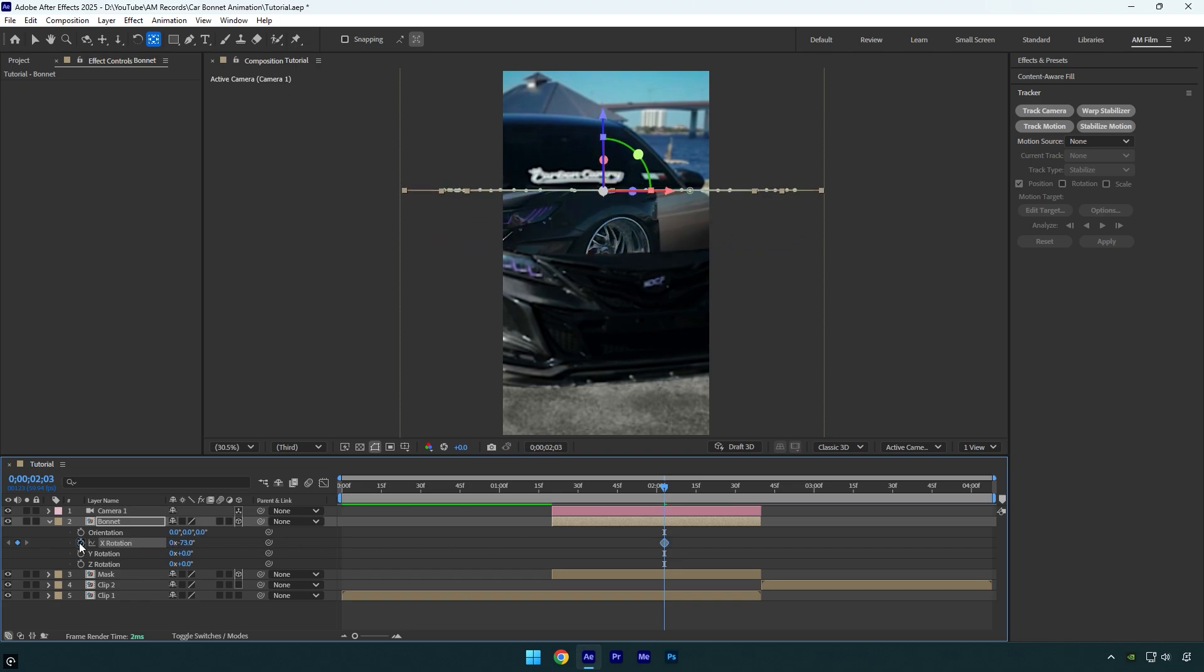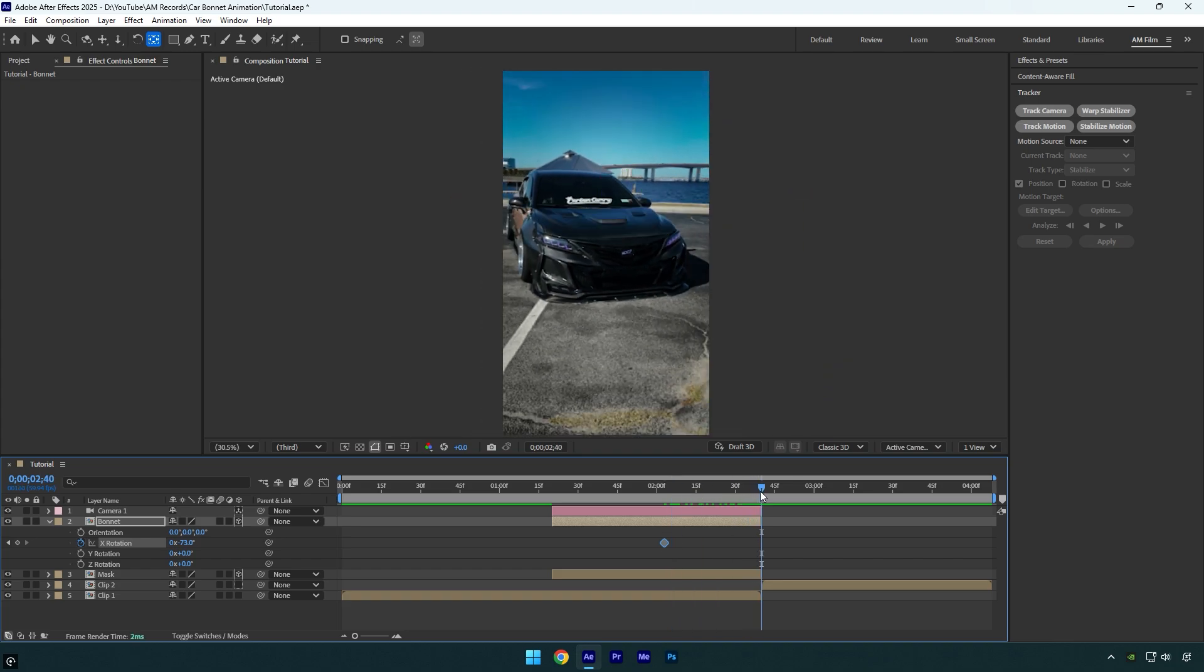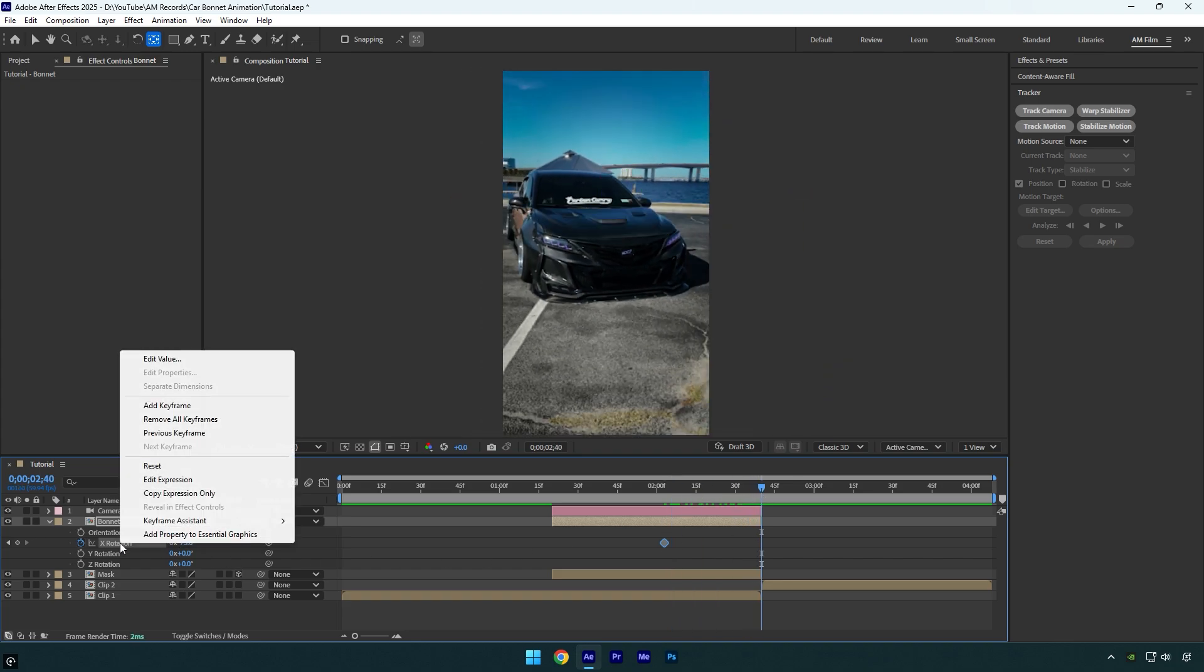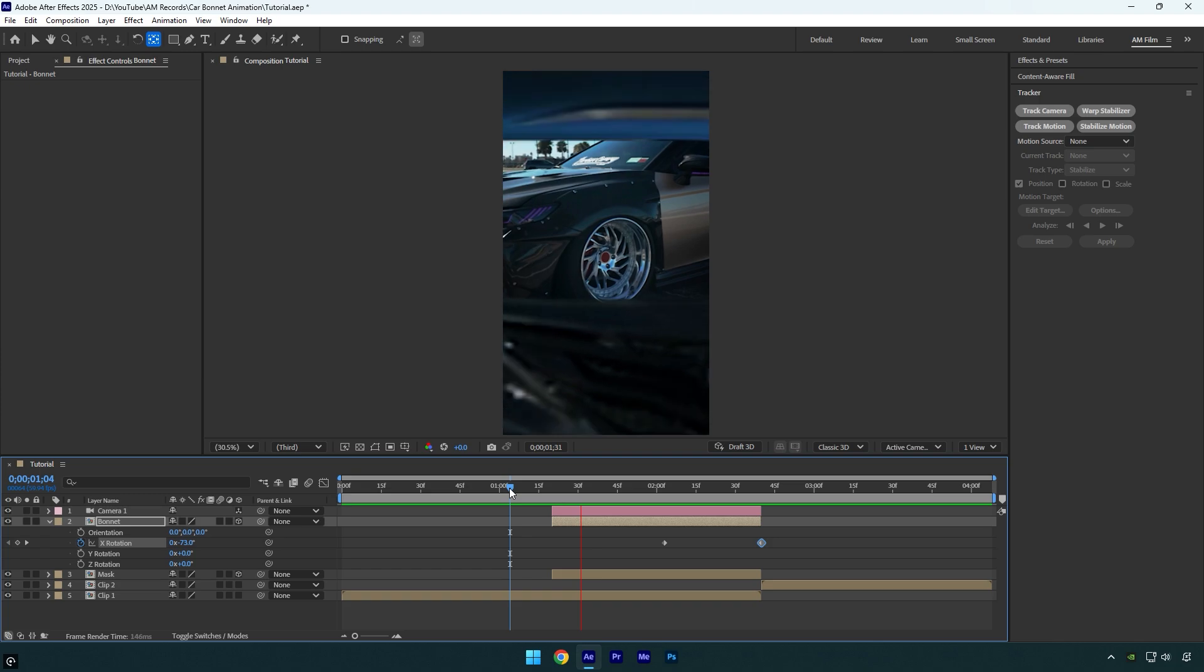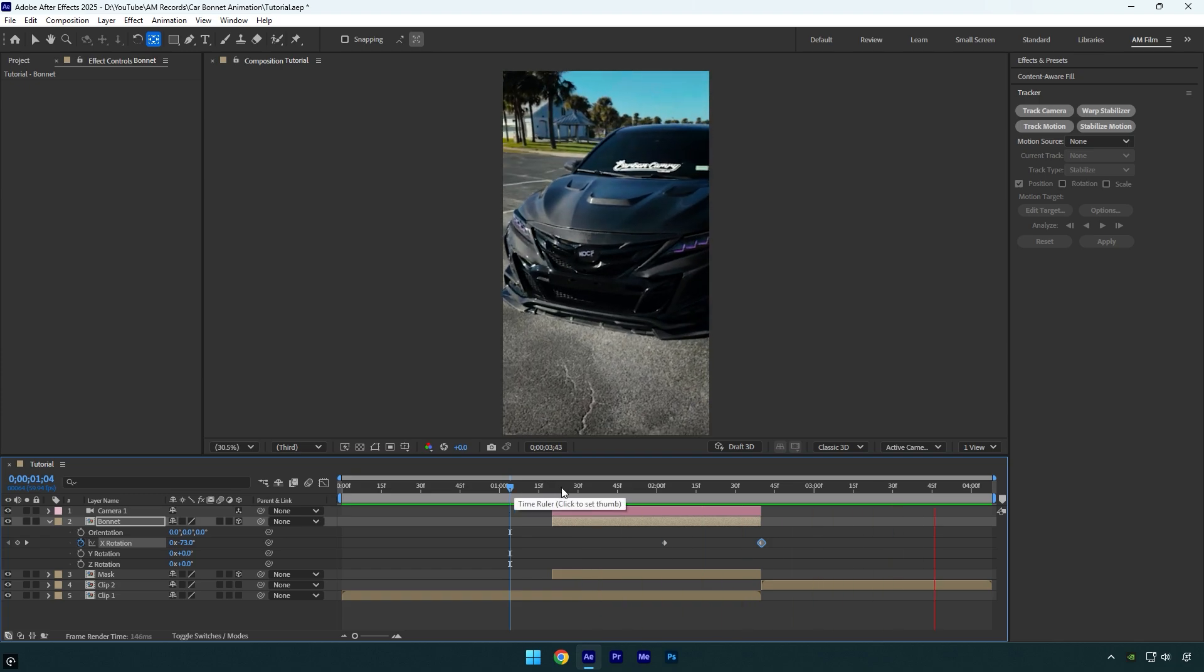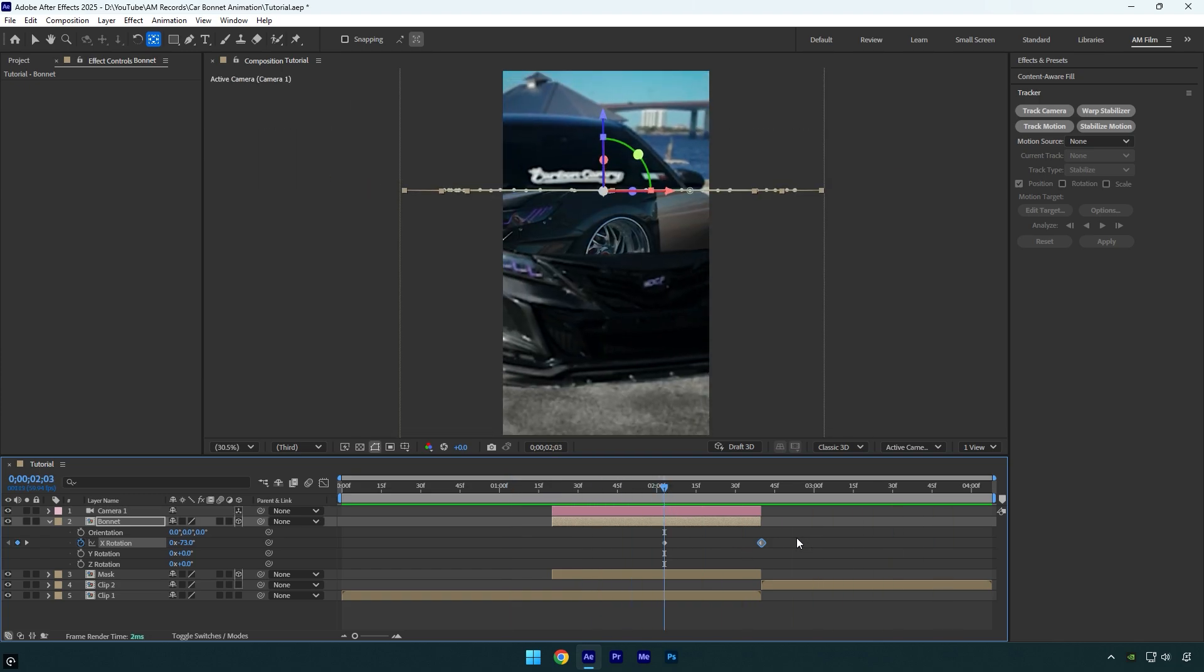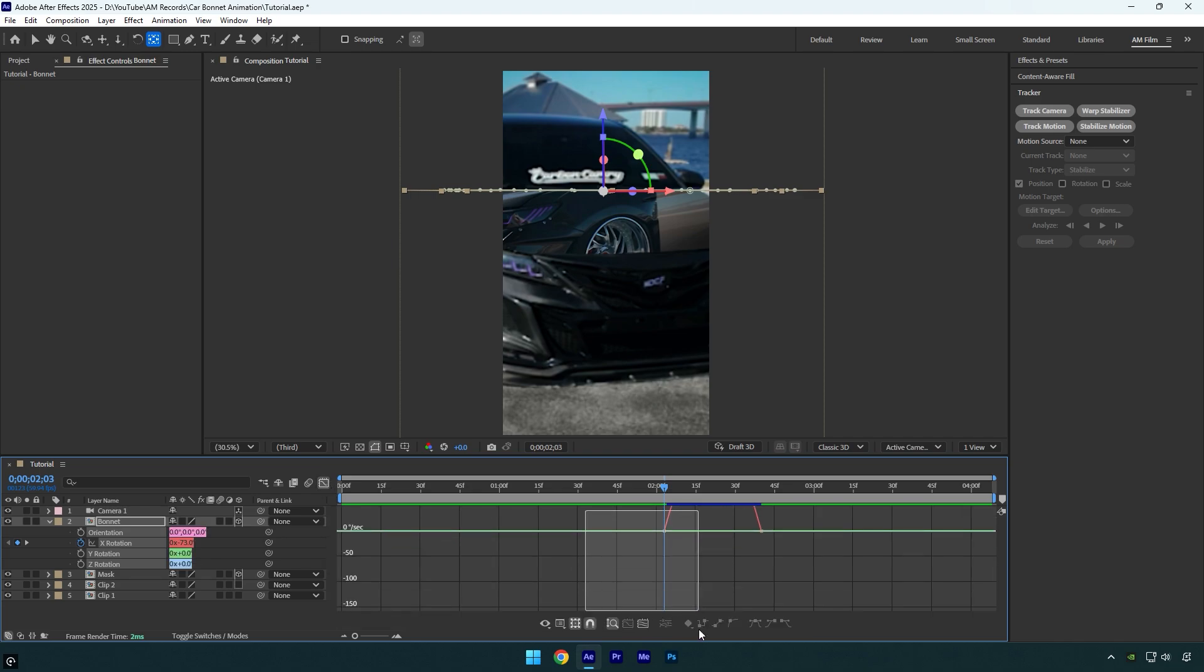Then scroll to the end of the bonnet layer, then right click on X rotation and select Reset. Let's quickly check it. Looks nice. But now select both keyframes and press F9 on the keyboard, then go to Graph Editor and make a smooth curve.